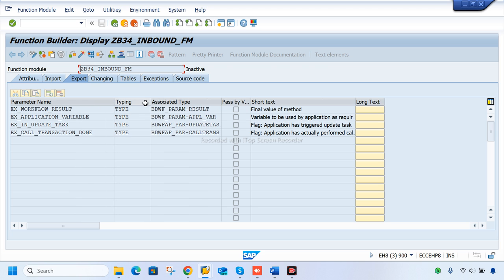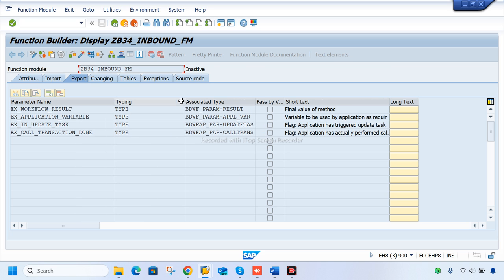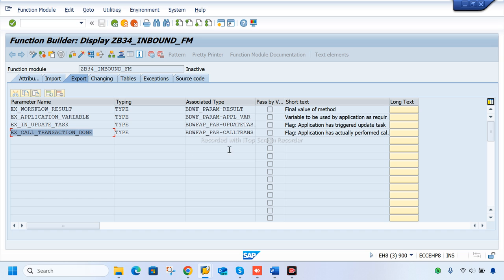The export parameters are very important here. We have: export workflow result, export application variable, and input update task — because when update task executes, a logical unit of work is triggered behind the system. For data migration I use call transaction, done type.